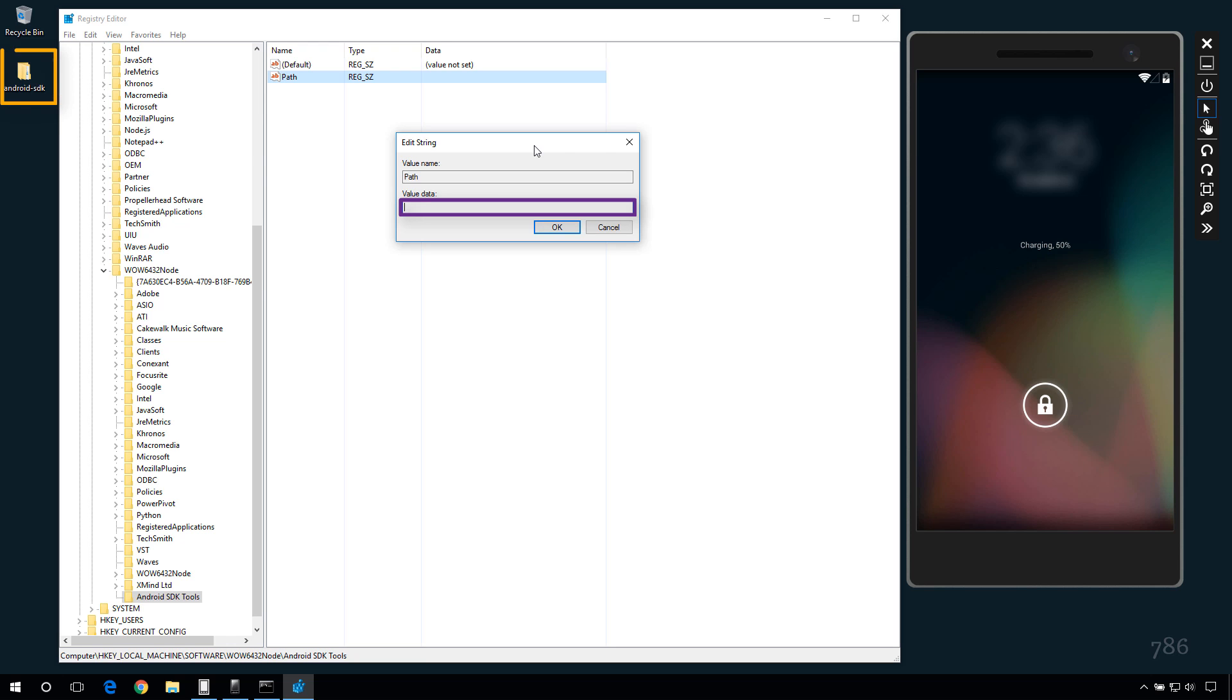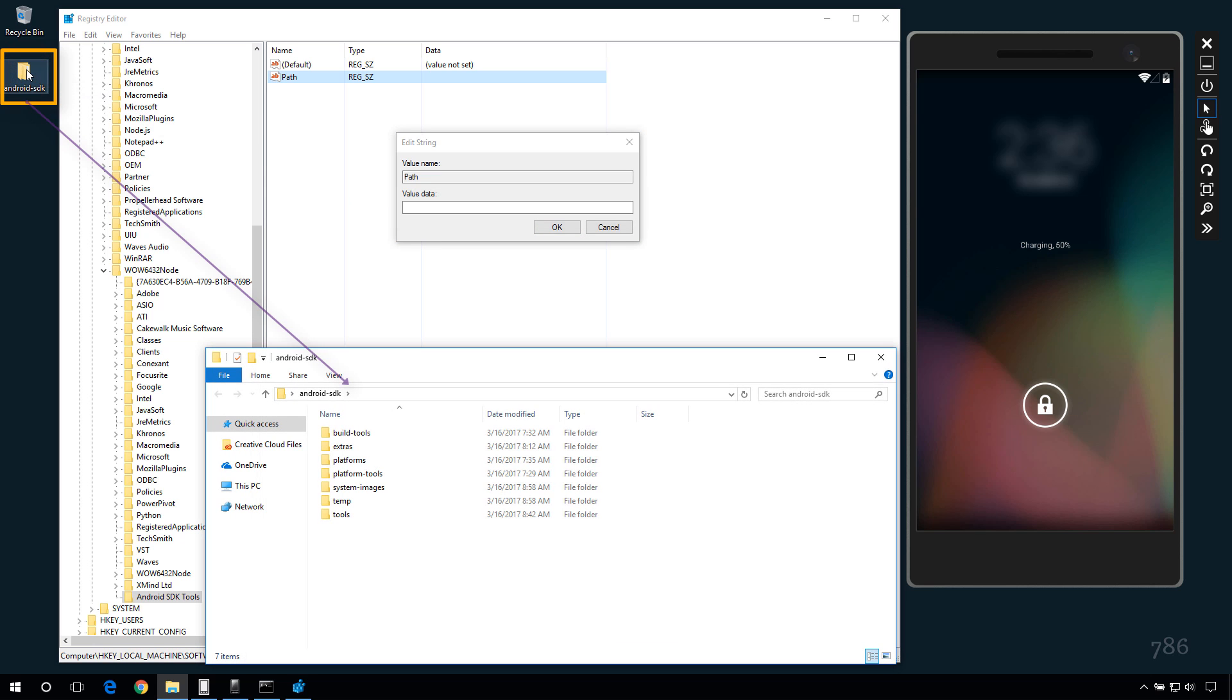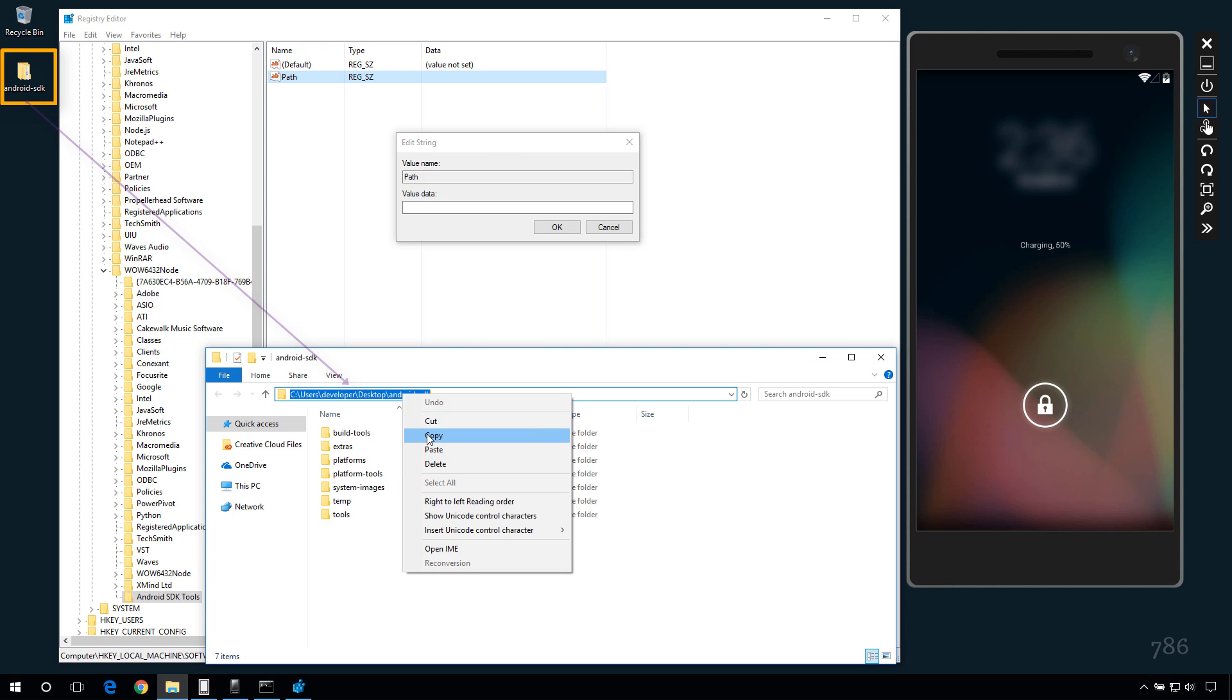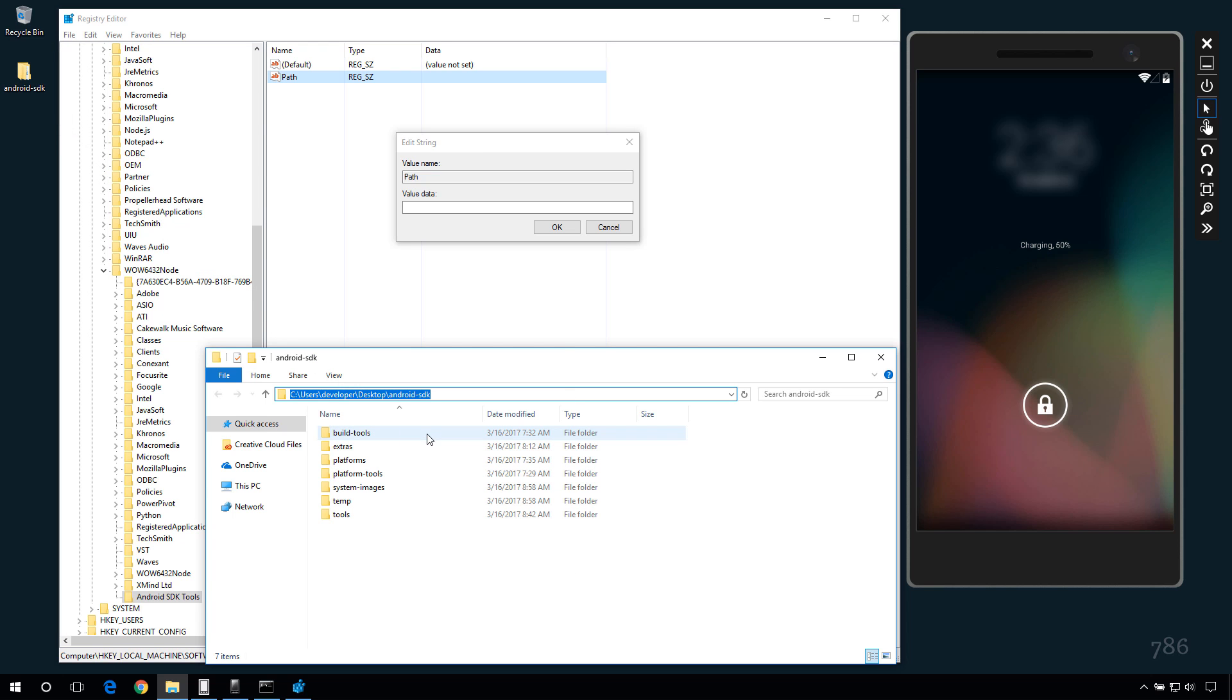Go to Android SDK folder root. And copy this path. Paste it here.